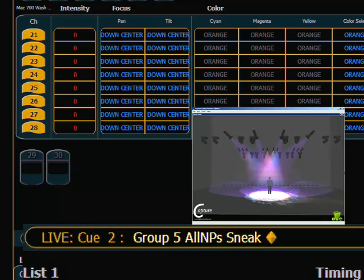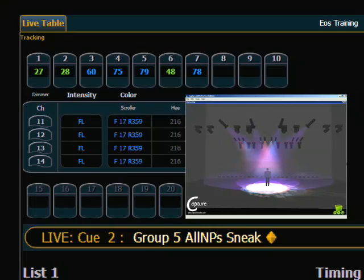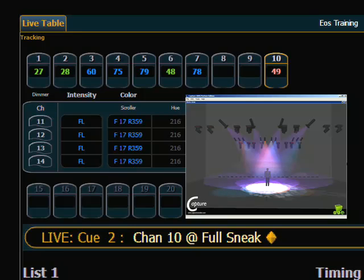You can also get a little more specific with sneak. Instead of using it to return a channel to a background level, you can use sneak to sneak a channel to a level. For example, 10 full sneak enter will take channel 10 to full in the default sneak time. You can also specify a time by saying sneak, then enter a new time, then enter. Sneak enter just uses the default time.